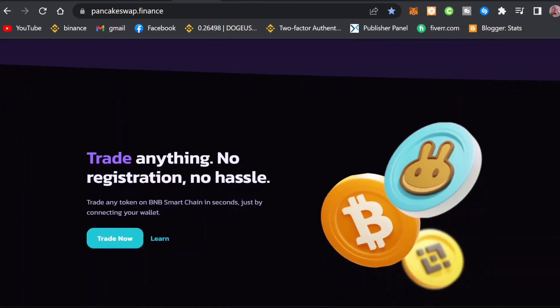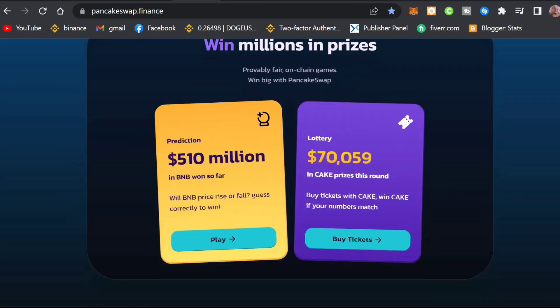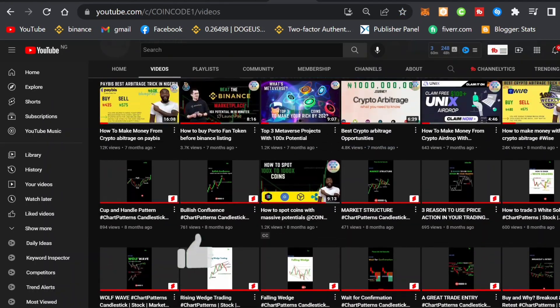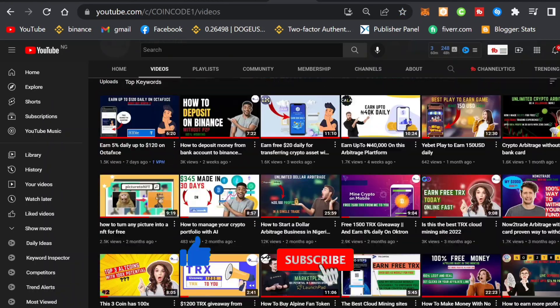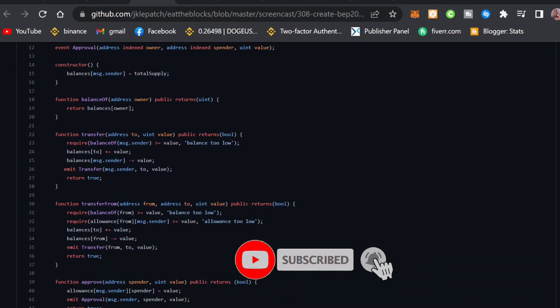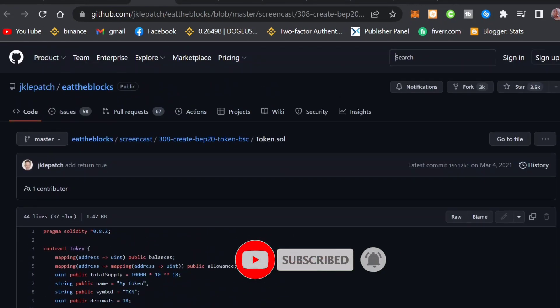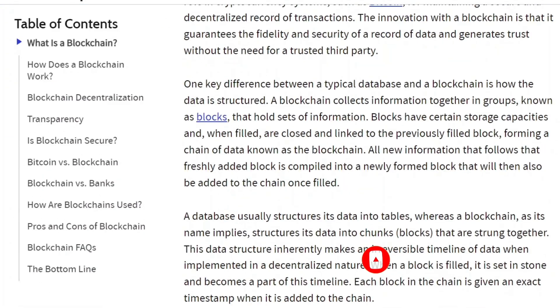Content like this takes a lot of time and effort to put together, so the only thing I ask is that you like this video and subscribe to this YouTube channel for more informative and educational content like this.